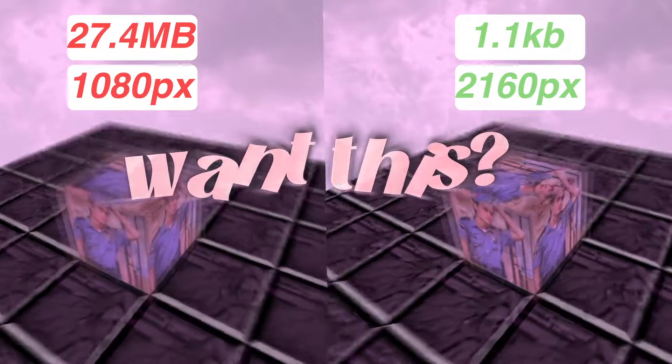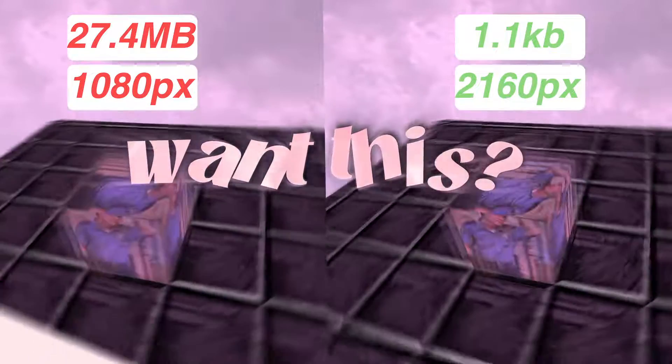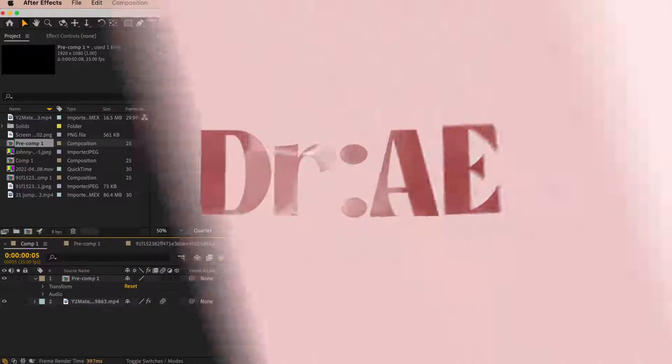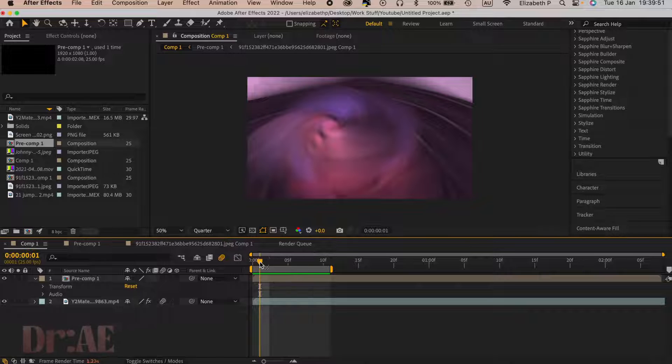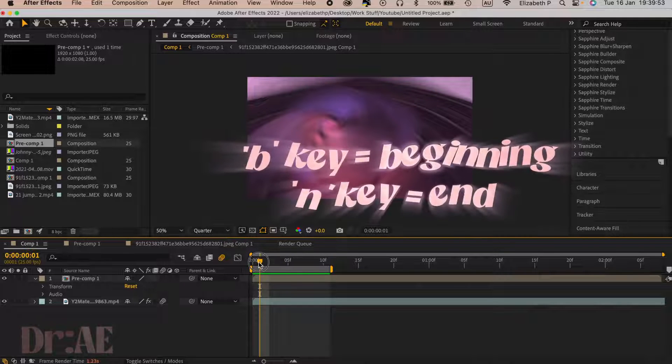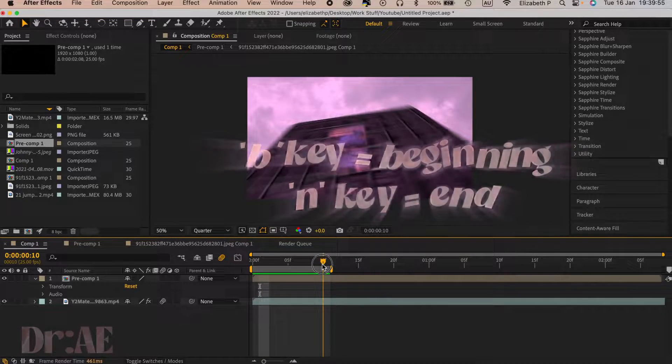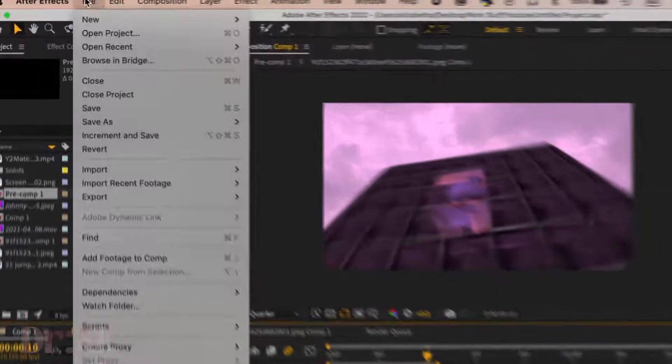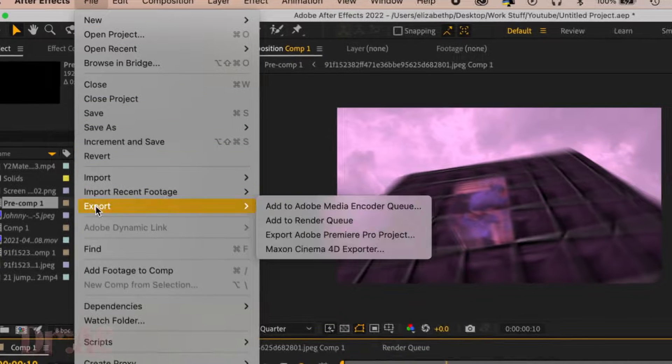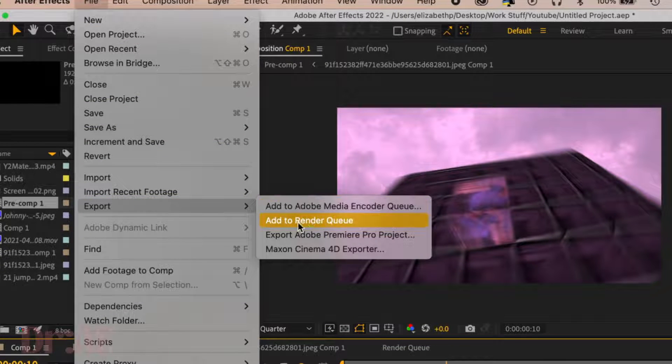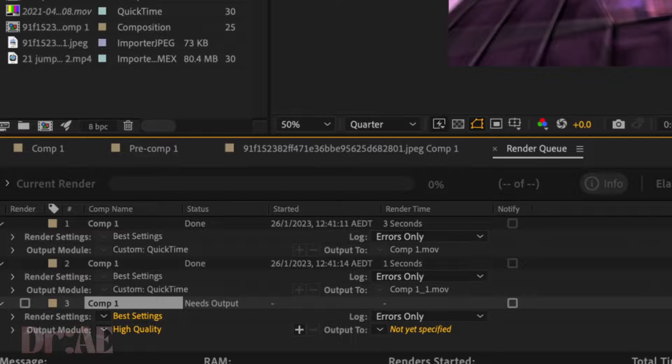High resolution, small file size outputs from the render queue. Let's go. First, what we're going to do is section off the part you want to export, go into file, export, and add to render queue.